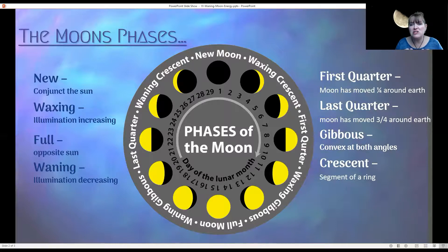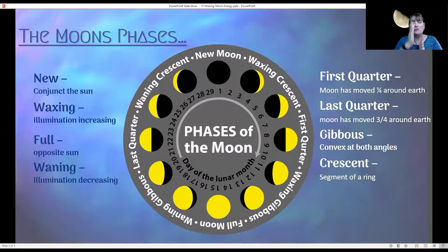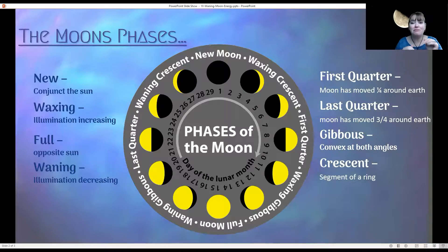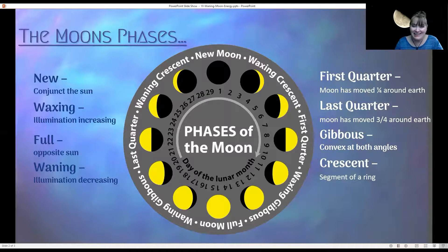You'll also notice there are other words: first quarter, last quarter, gibbous, and crescent, that explain a little more about the phases of the moon. The first quarter means the moon has moved one quarter around the earth, and you've got a half moon — it looks like it's just split in half. The opposite of the first quarter is the last quarter, which means the moon has moved three quarters around the earth, and you also have a half moon.